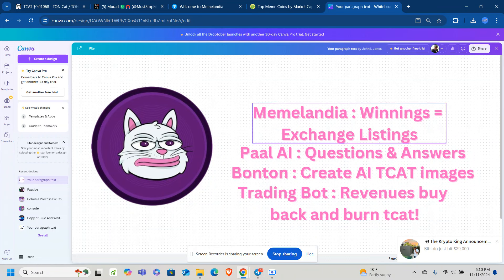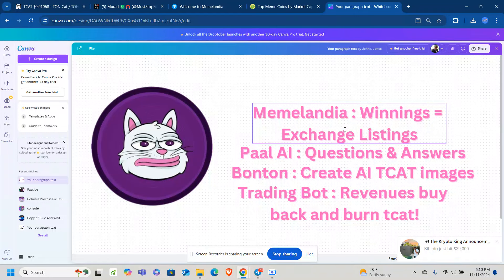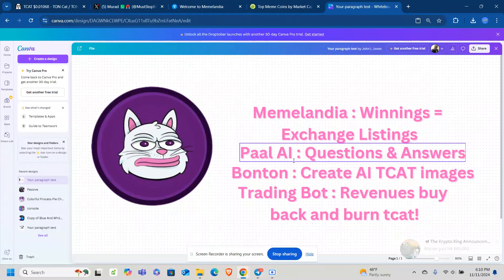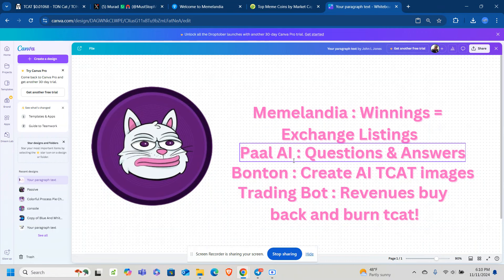Definitely a good time to be into TCAT. And they use AI technology, which I found unique about this particular community. Within the TCAT community chat, there is pal.ai. You can ask a question, and then you can get an answer back via AI technology. I think that's kind of cool to have that within the Telegram.